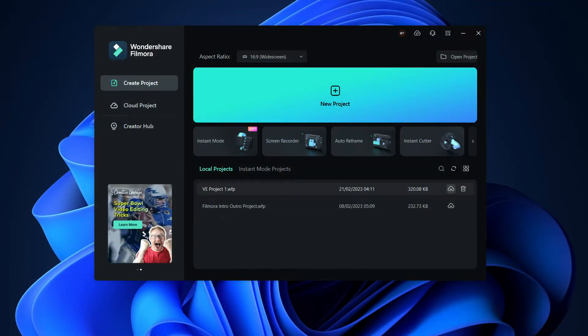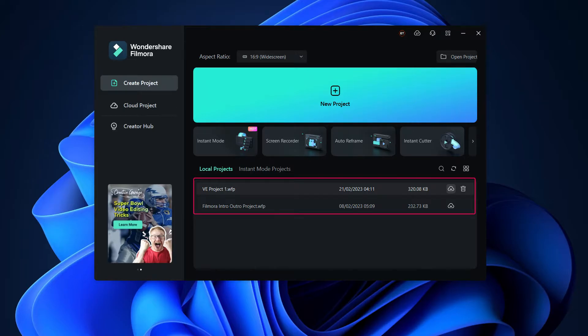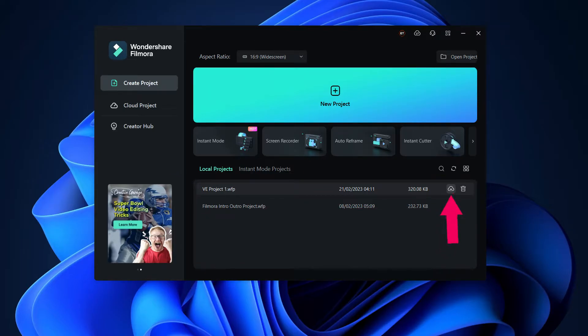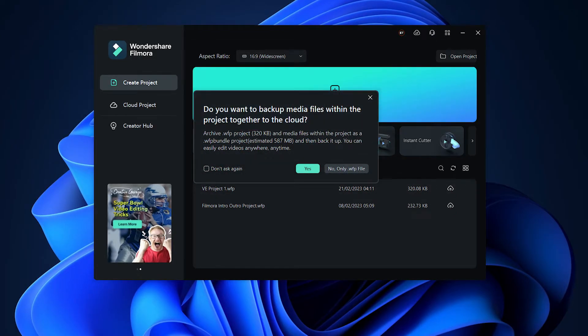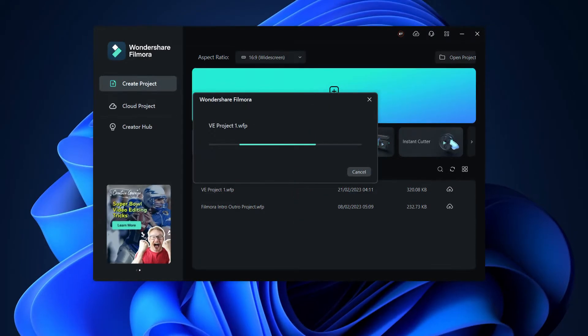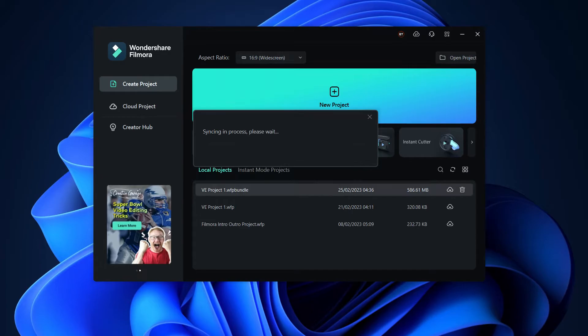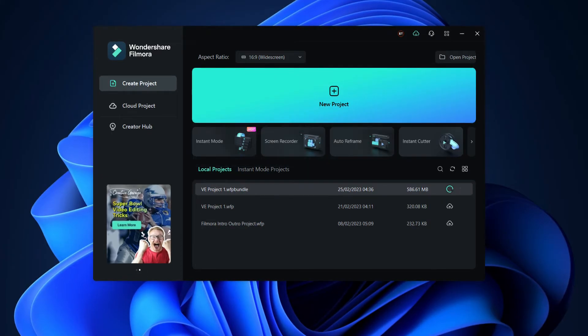Simply open up Filmora and select the project file that you want to upload to the cloud. Click on the cloud icon which says Back Up. This will open a prompt asking whether you want to upload just the project file or the project bundle. Click Yes to upload the project bundle. This will upload the project file along with the media files that are used in the project. Once uploaded, you'll see a message that it's been added to the Transfer Center.